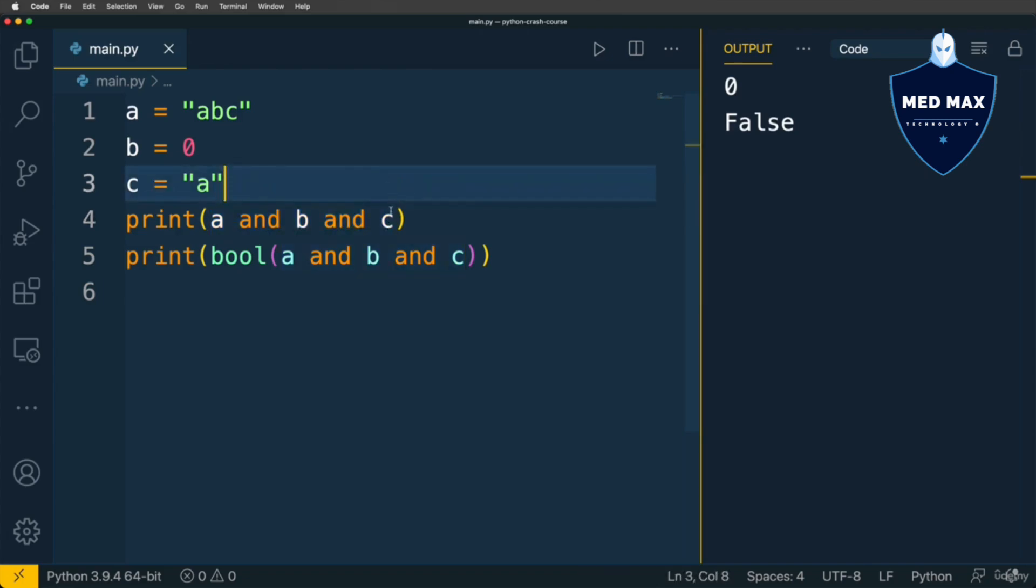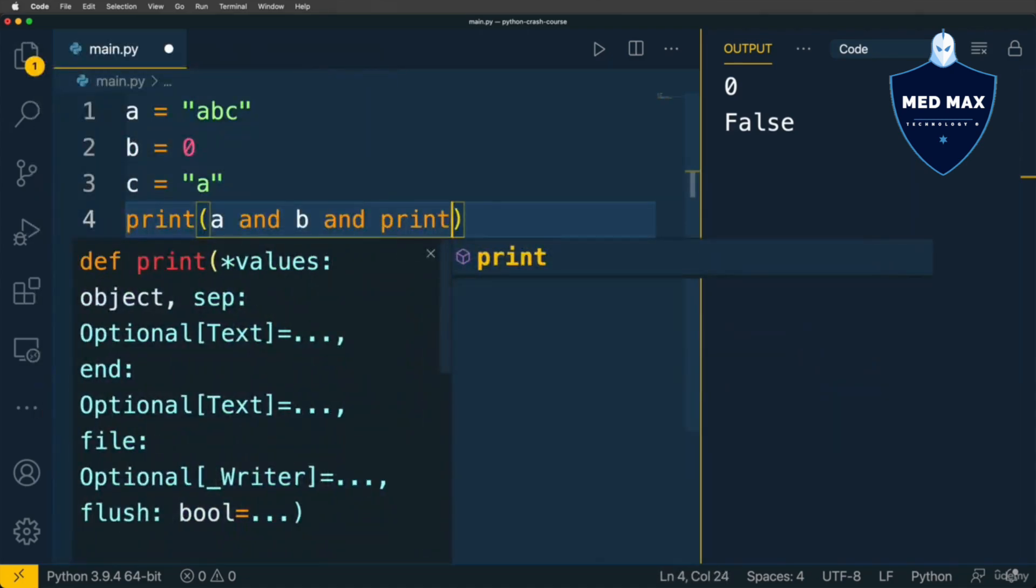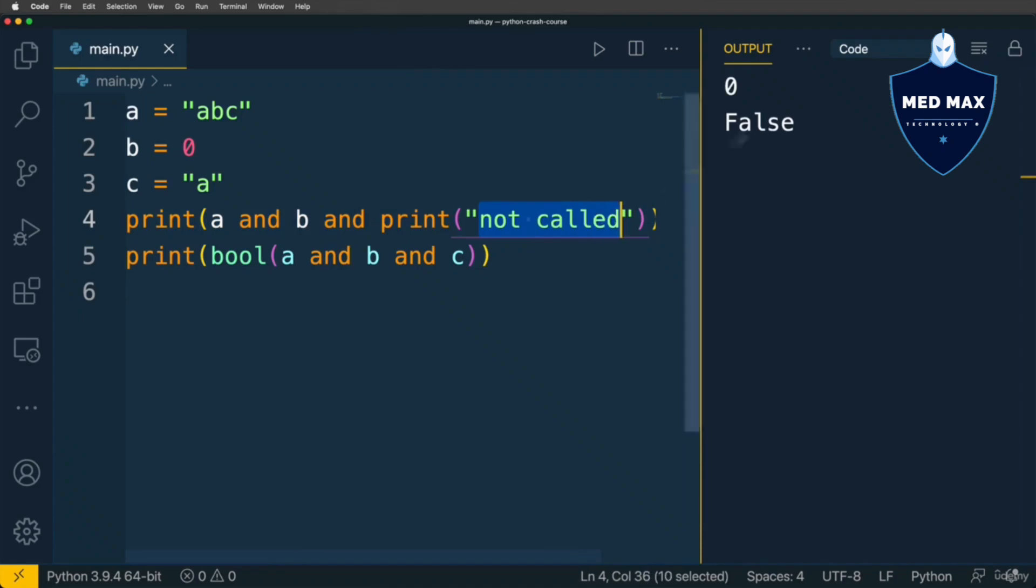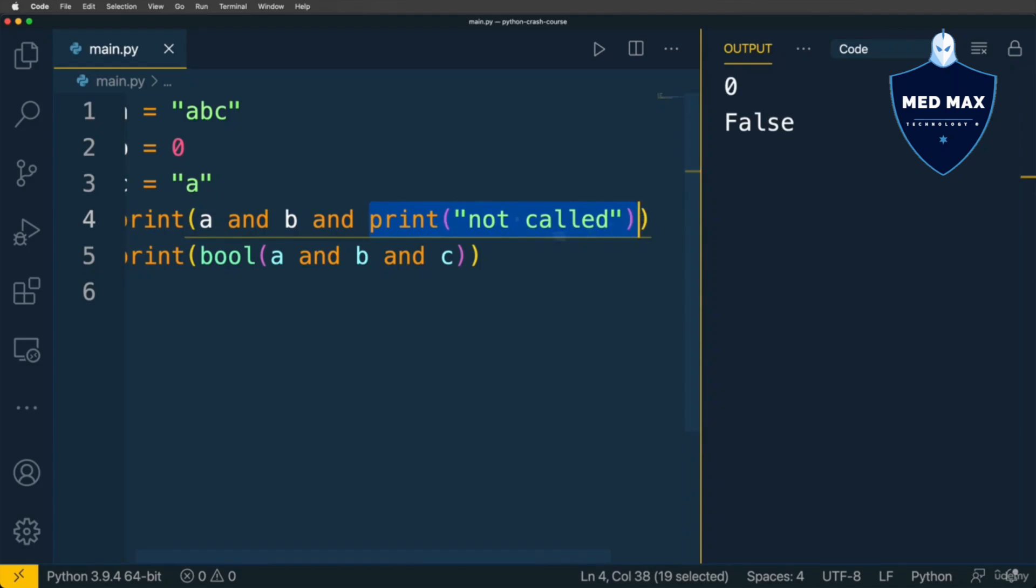For instance, I could type here AND PRINT NOT CALLED, like that. Let's run this code, and I don't see NOT CALLED here in the terminal. Because this expression was not evaluated. This function call is actually an expression.